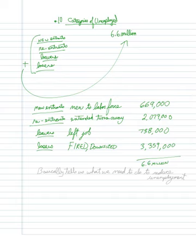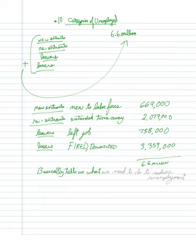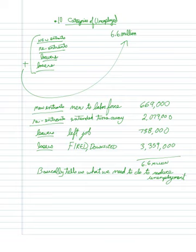I think it should be 6.6, 6.8, approximately 6.8 million people. There's some rounding errors and whatnot. But this basically tells us what we need to do to reduce unemployment, because now we can specify the training and whatnot to reduce these numbers a little bit further. All right, thank you.